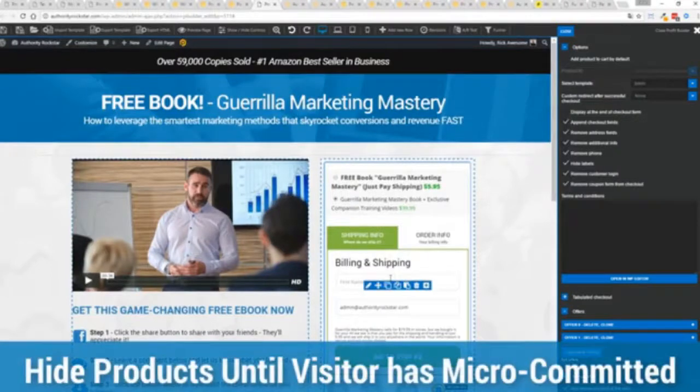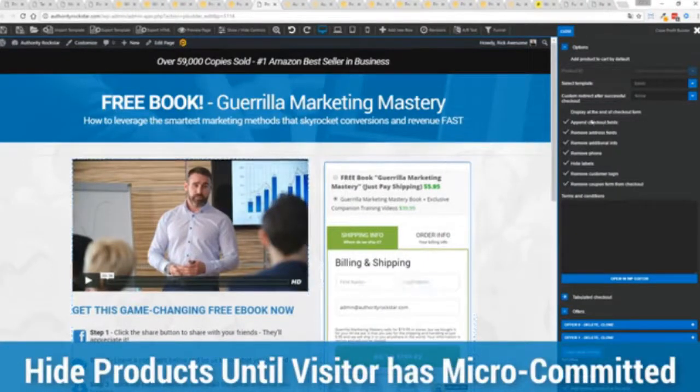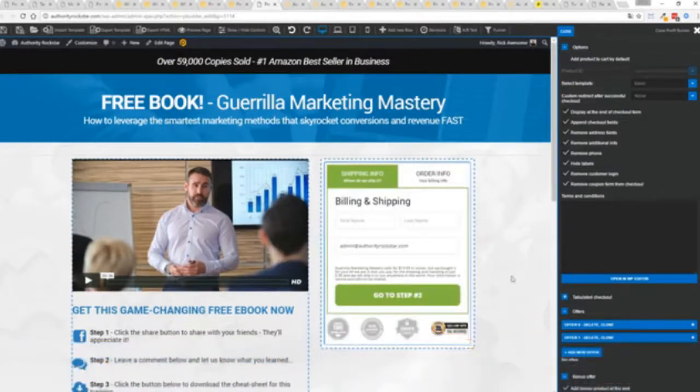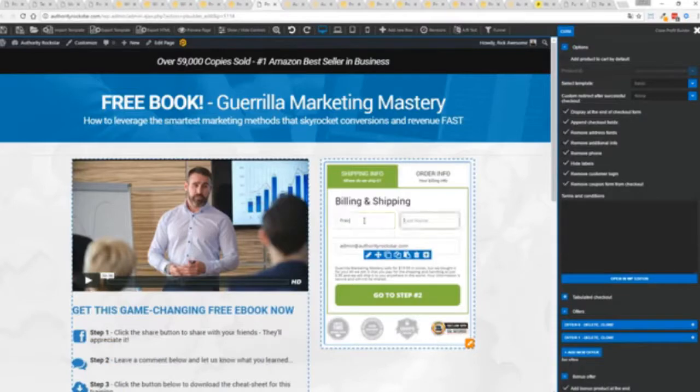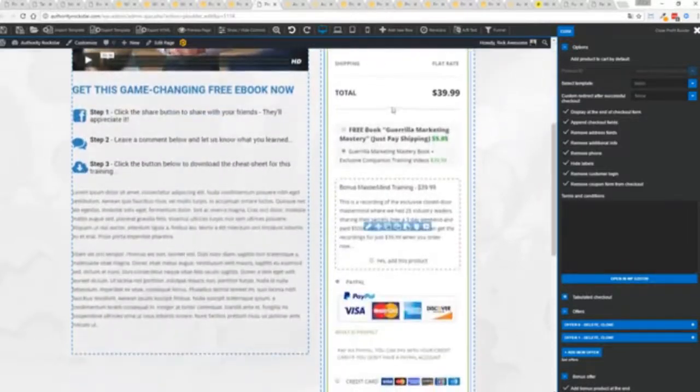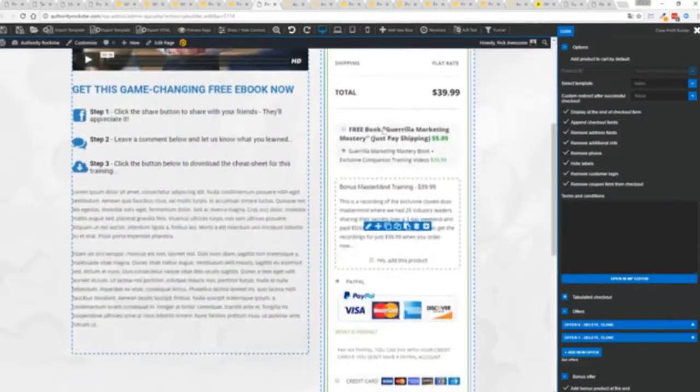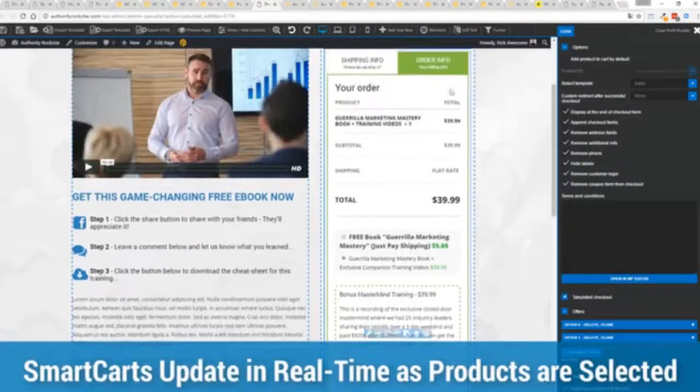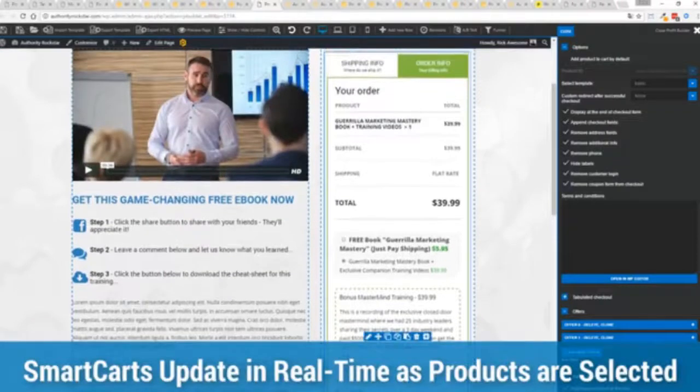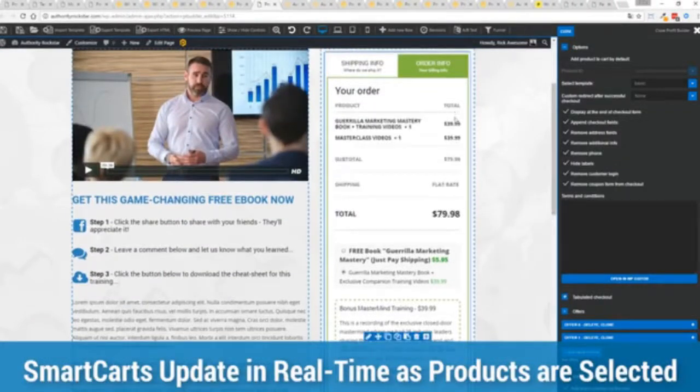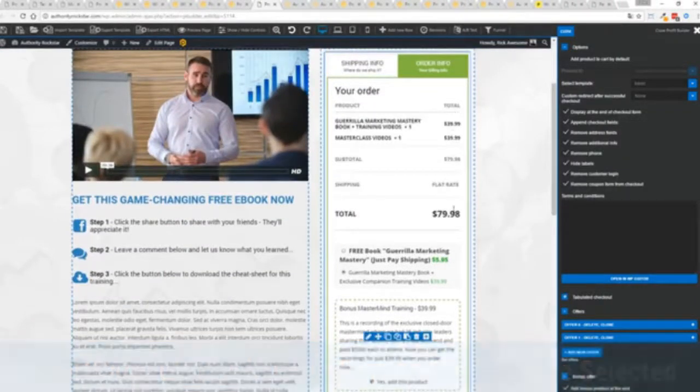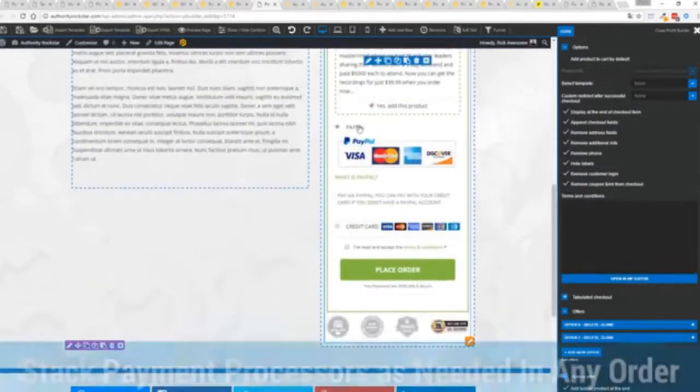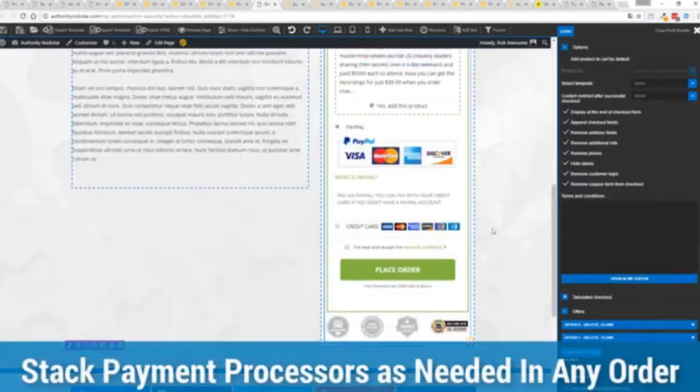If I don't want to collect that information if I don't need the phone number I can remove that and I can check out with just the bare minimum information if I want to encourage a micro commitment something that's very very powerful in marketing. I don't want to show all the products up here guess what I can hide them I can move them till later in the process. So if I sign up now you can see I've just got my basic information boom there it is and then I have the opportunity to upsell myself as needed.